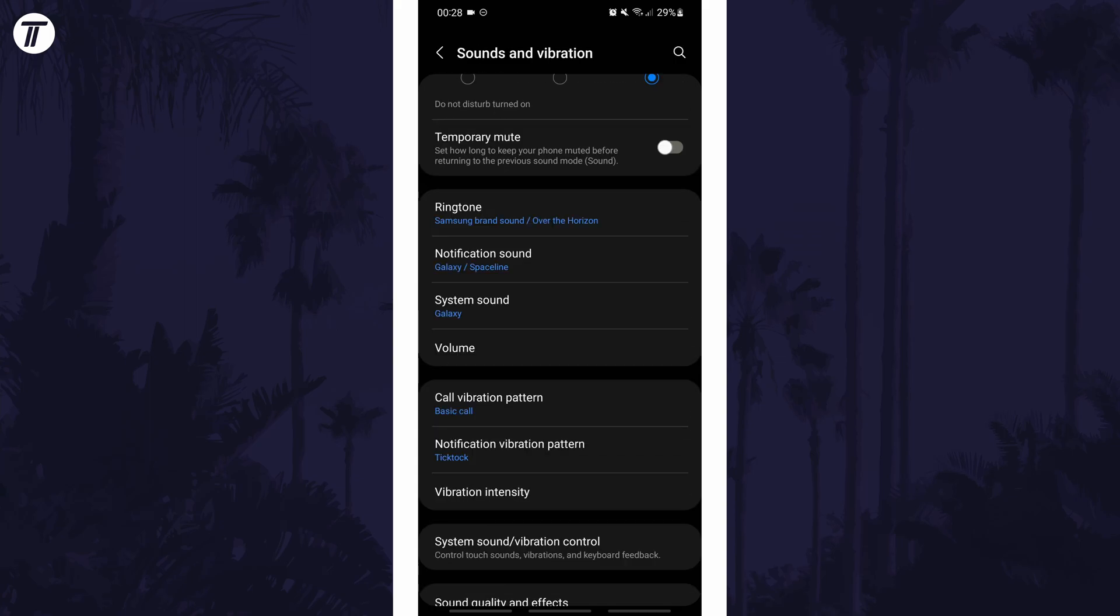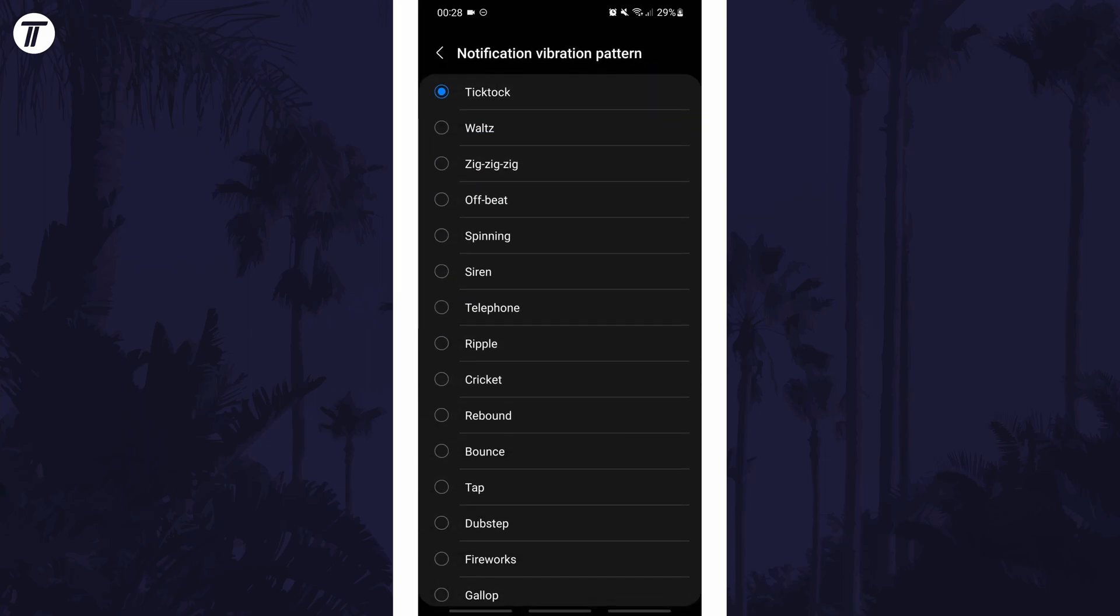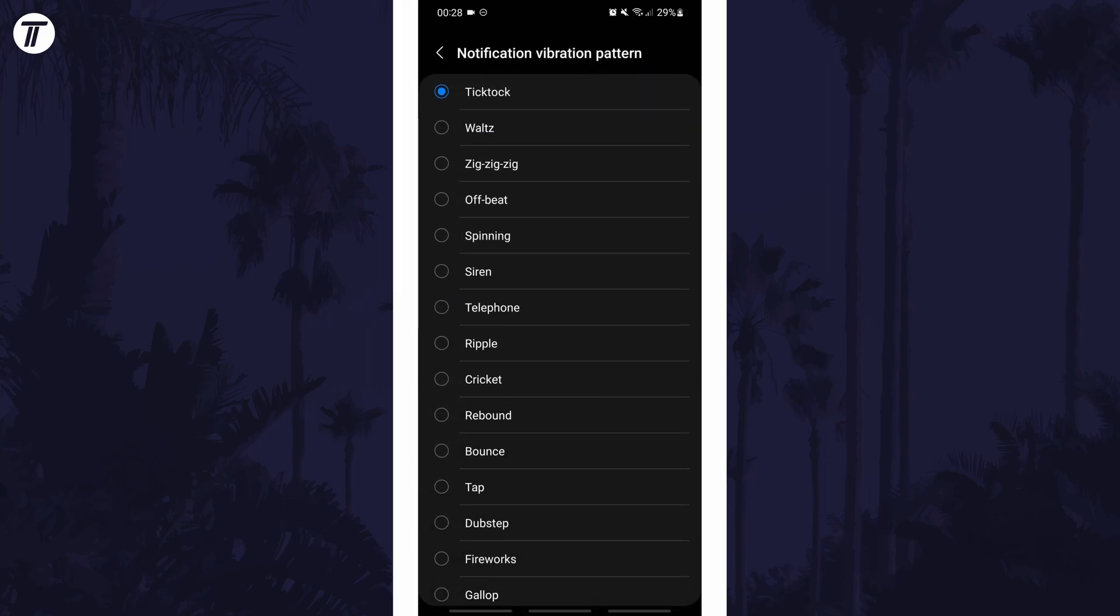Back one page in the settings, you can also change the notification vibration pattern as well as the vibration intensity.